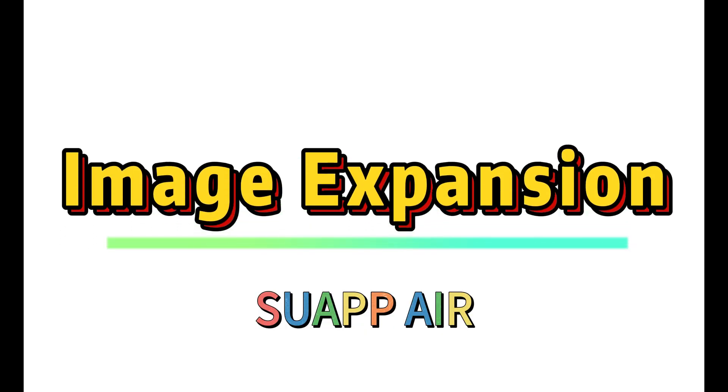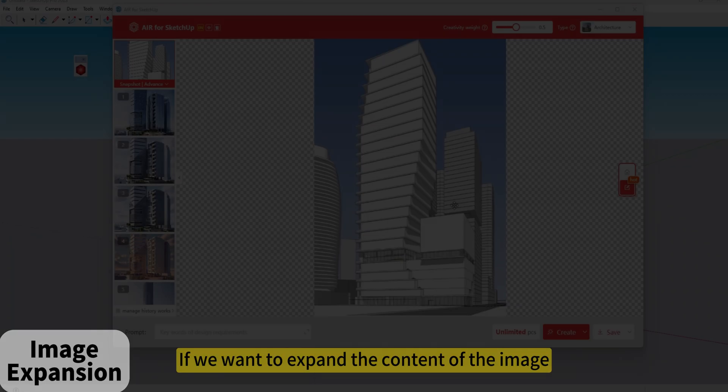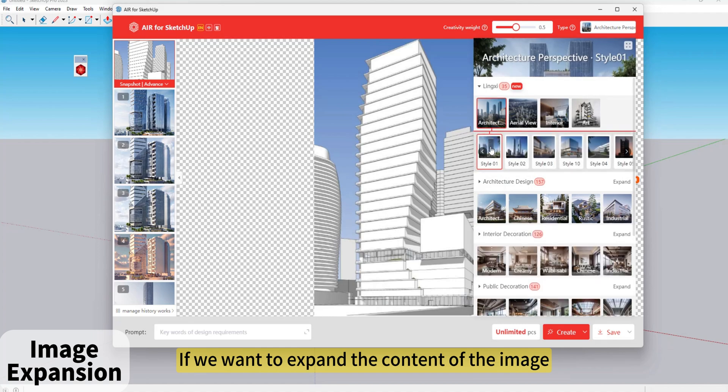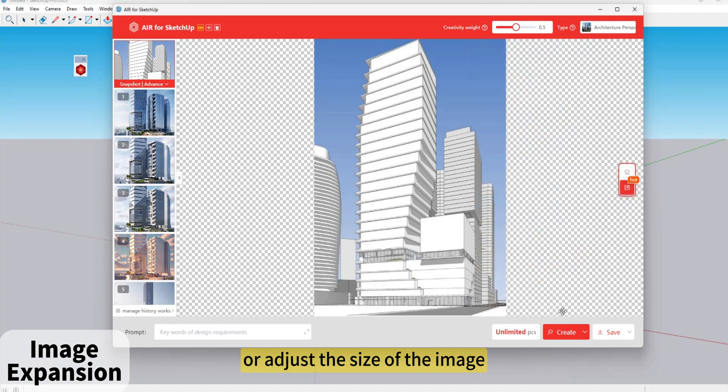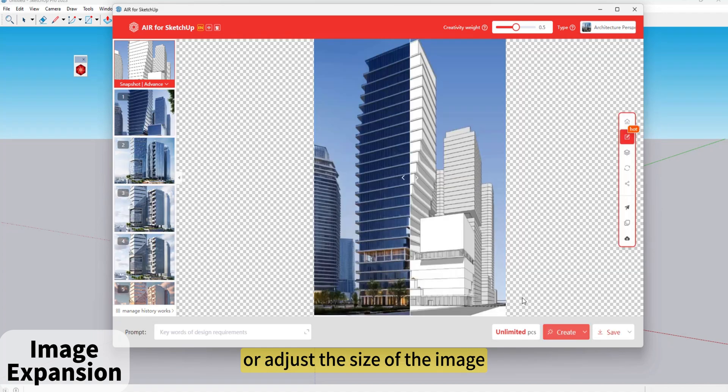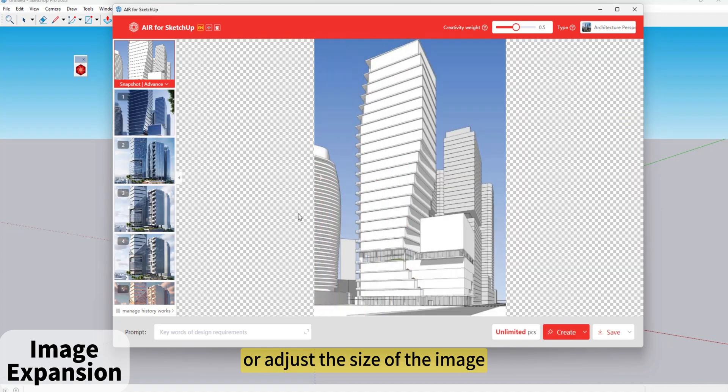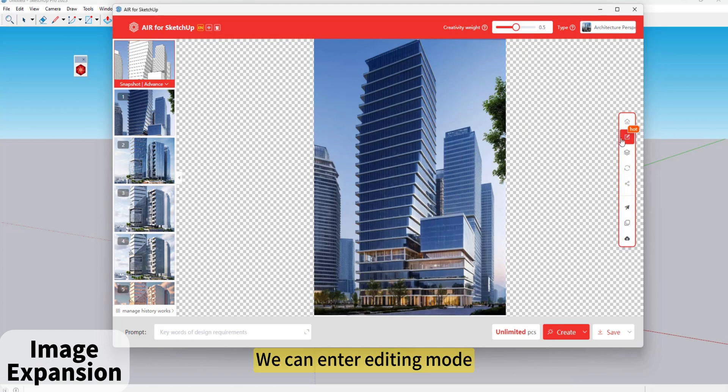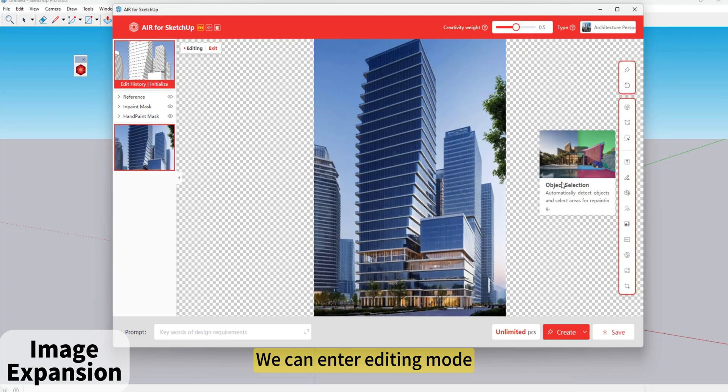SUAPP Air Image Expansion. If we want to expand the content of the image or adjust the size of the image, after we render, we can enter editing mode.